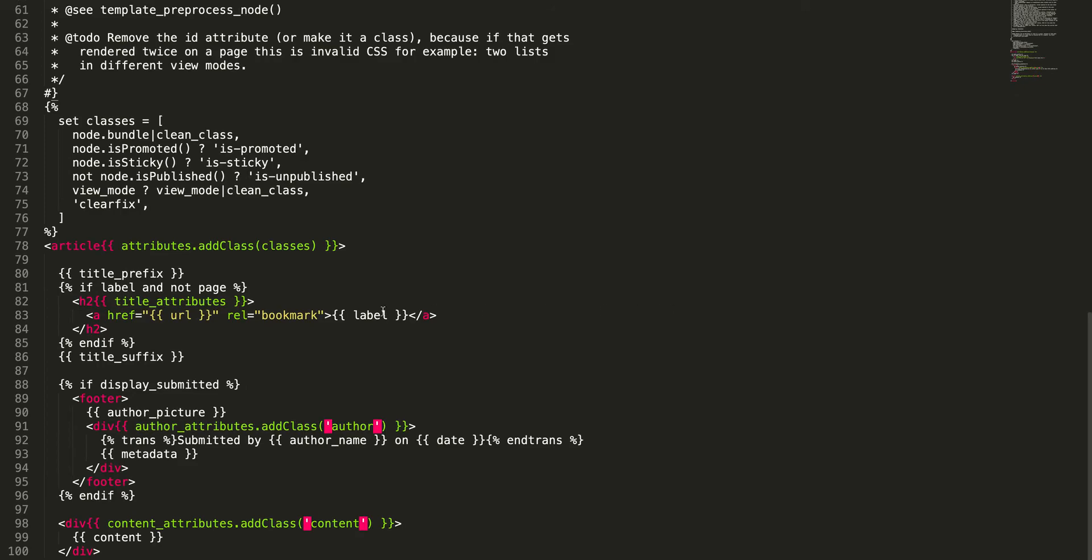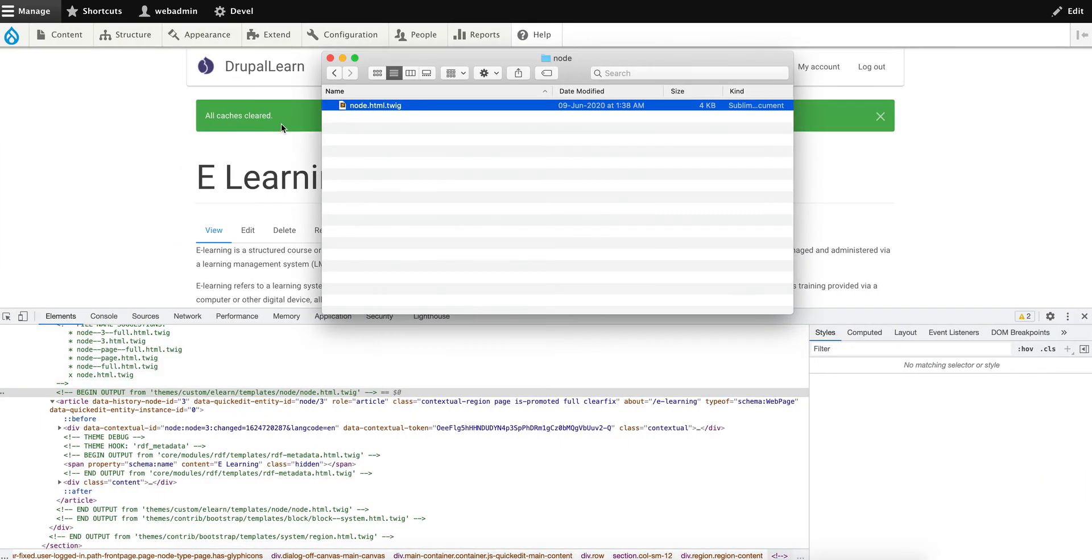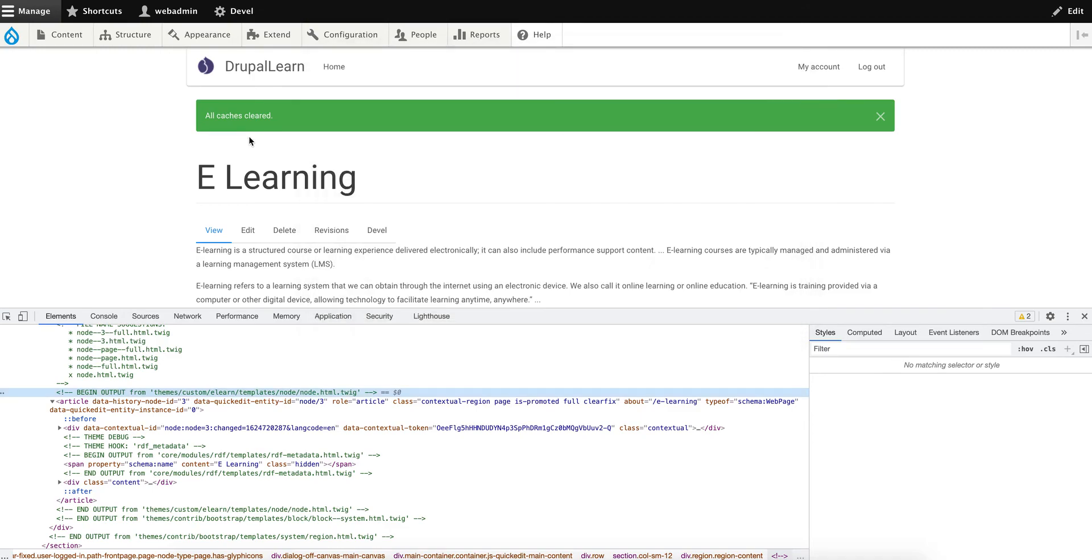So we have learned today how to create a Bootstrap base sub-theme and how to import or alter a base template in our custom theme. Thanks for watching guys!